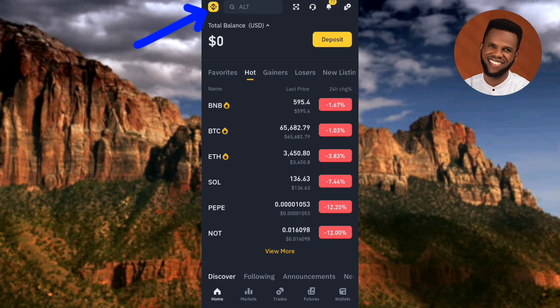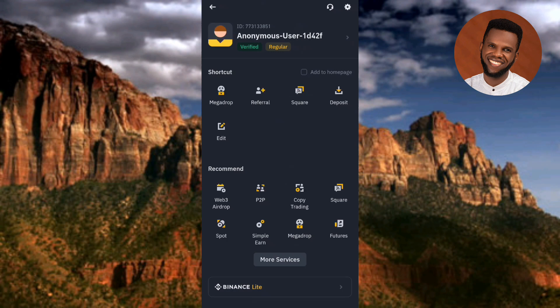To switch versions, tap on the Binance logo at the top left corner. Then look downward — you'll see where it says 'Binance Lite.' If you're on the pro version and want to switch to lite, tap on 'Binance Lite.' If you're on the lite version and want to switch to pro, you'll see 'Binance Pro' there — tap it and it will convert.